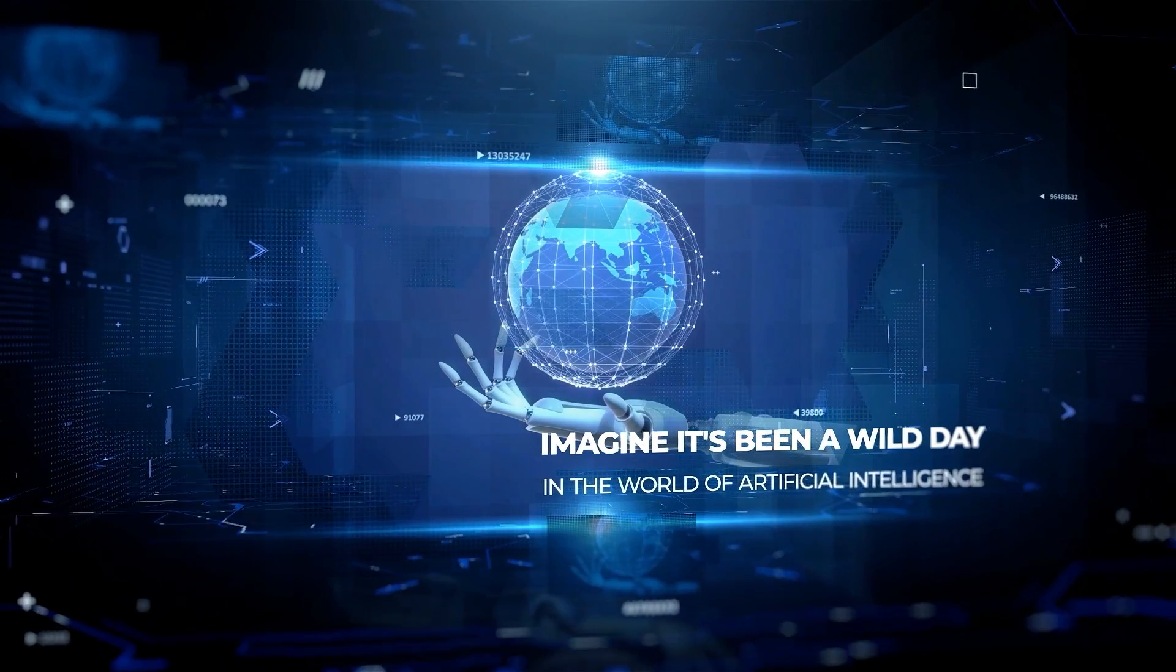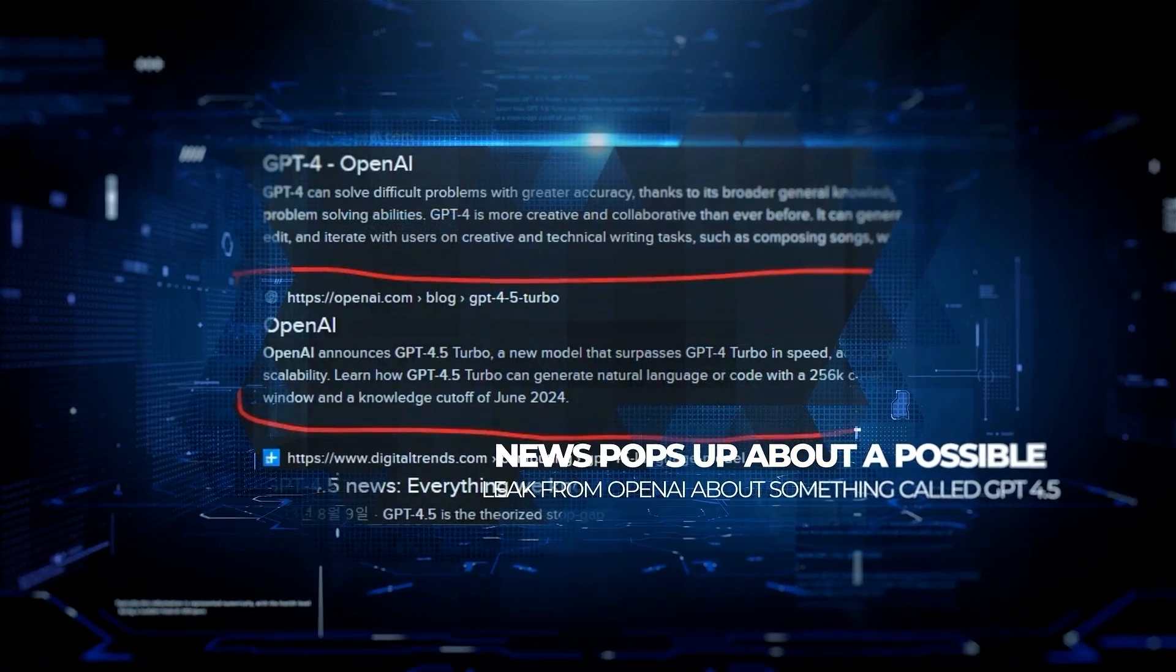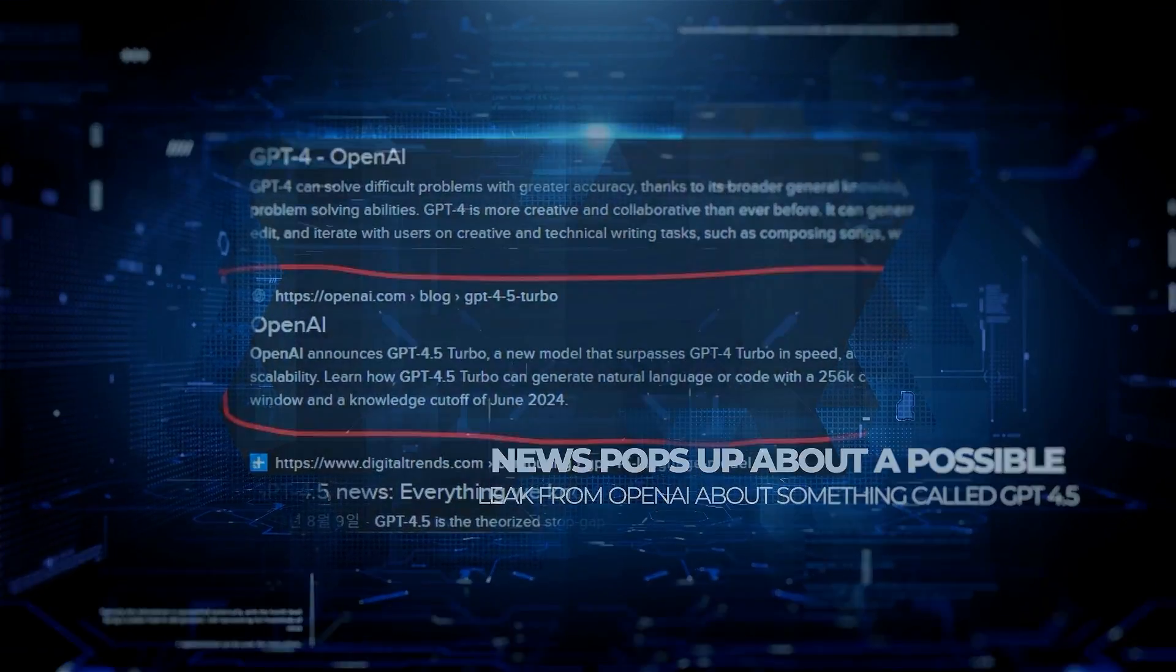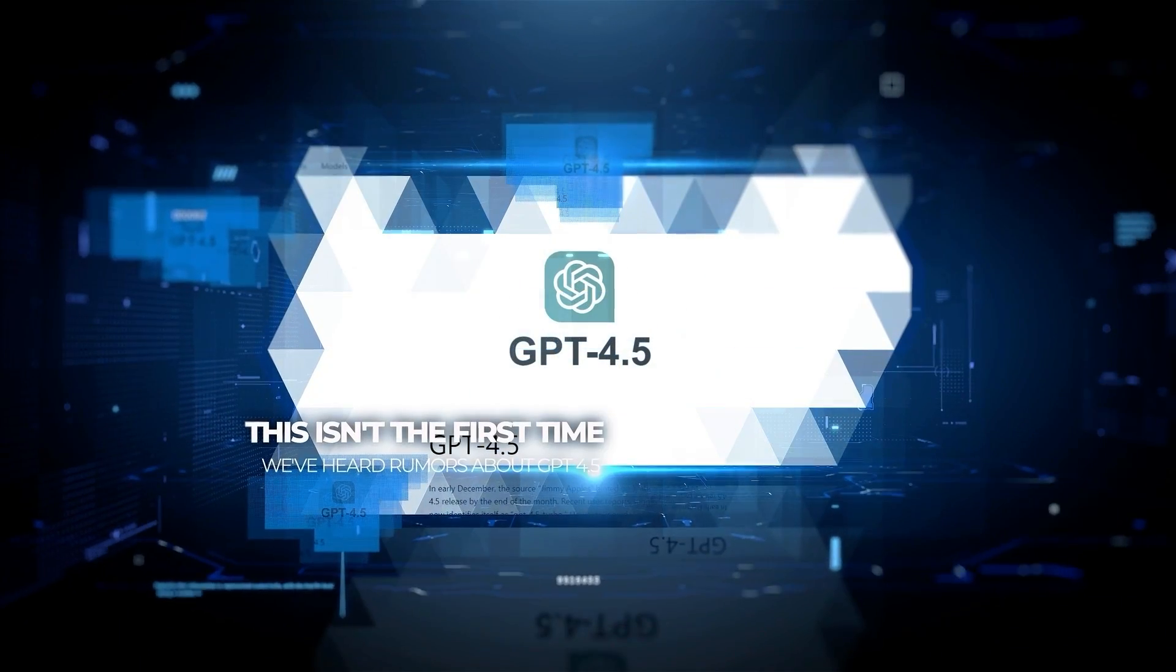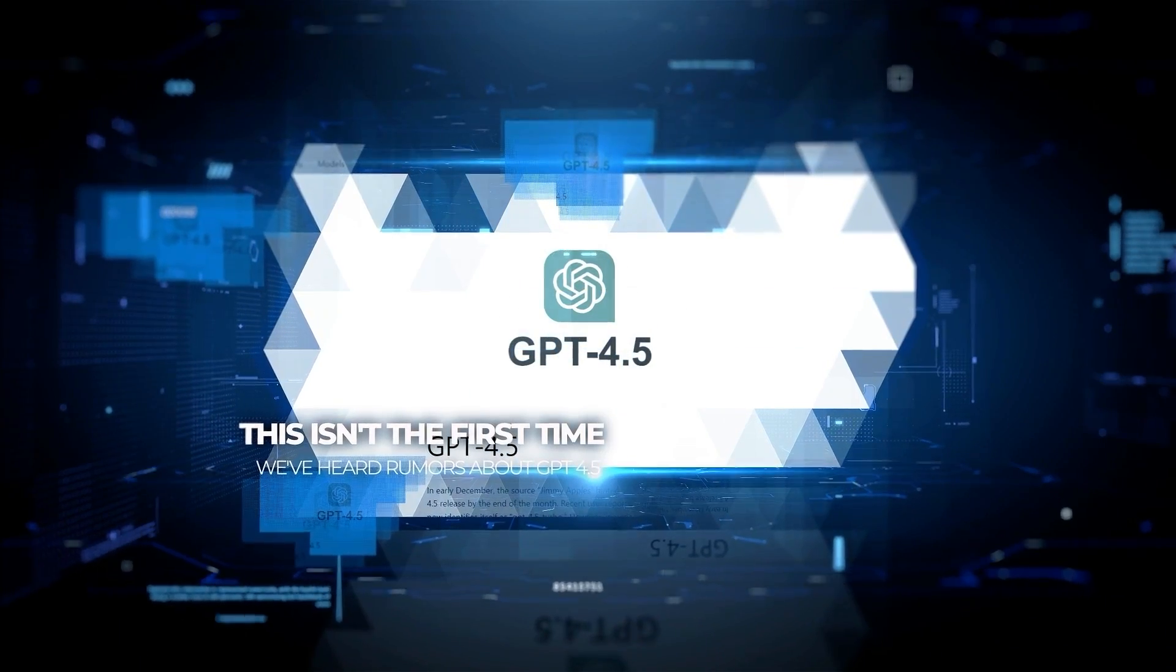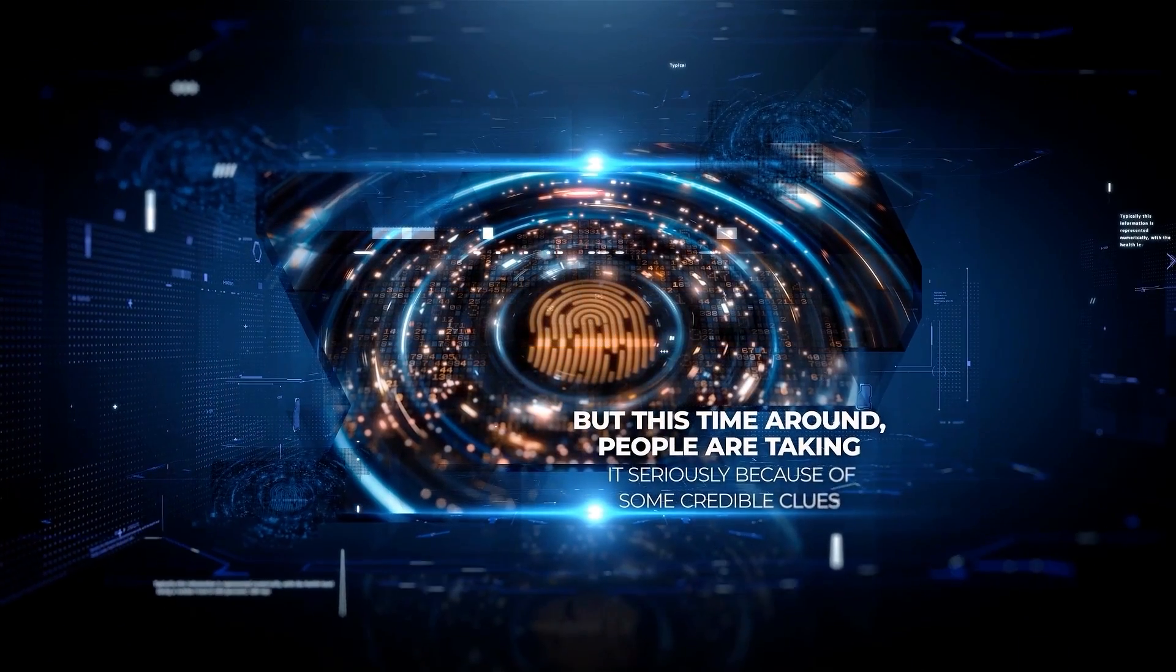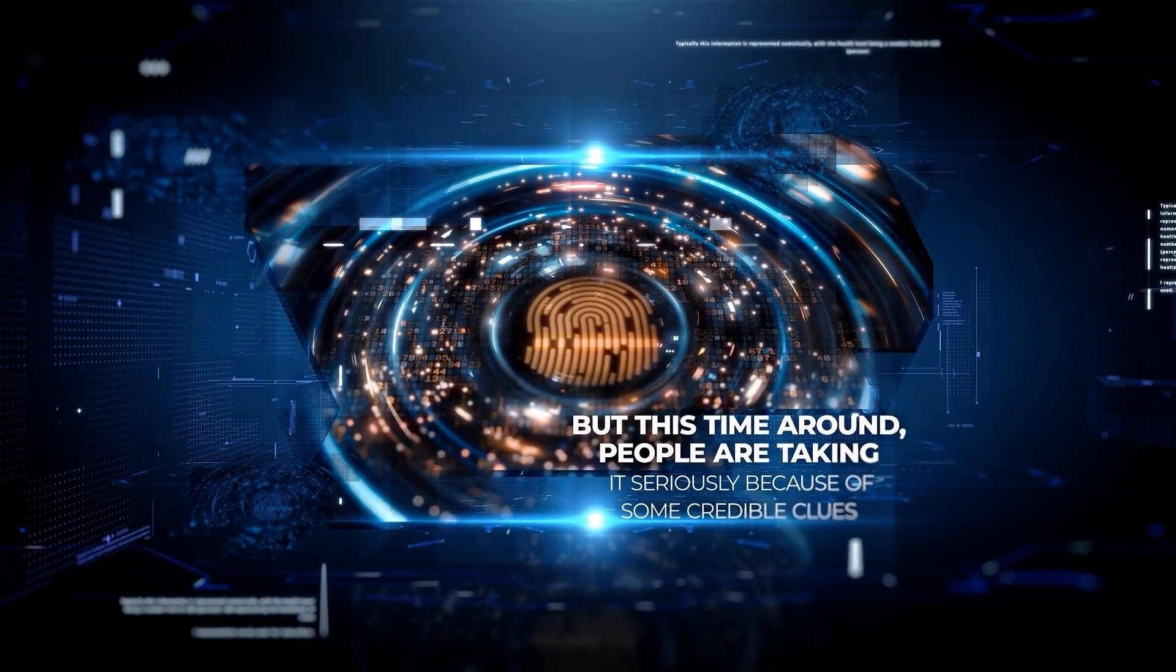It's been a wild day in the world of AI, and suddenly news pops up about a possible leak from OpenAI about GPT-4.5. This isn't the first time we've heard rumors about GPT-4.5, but this time around, people are taking it seriously because of some credible clues.